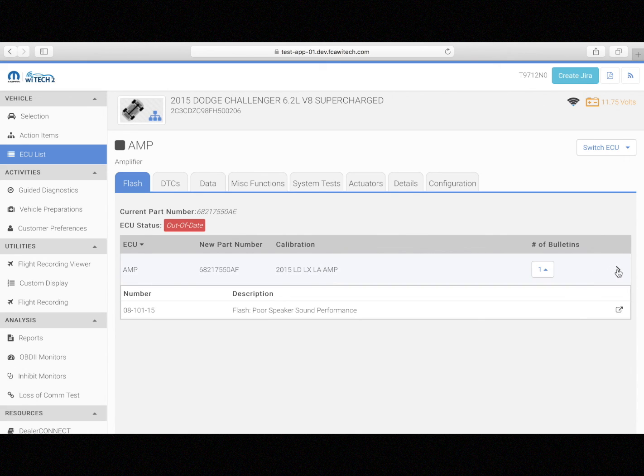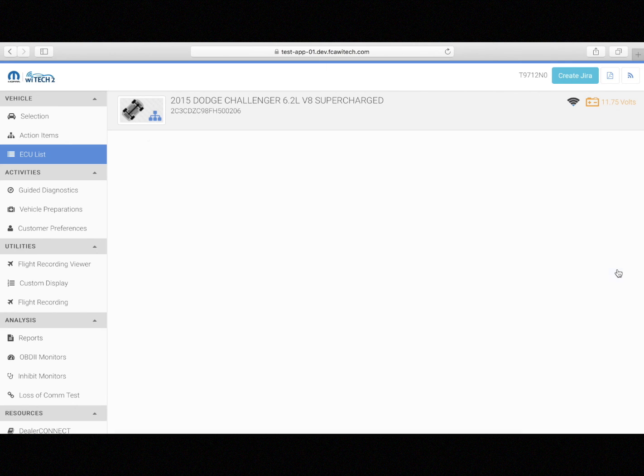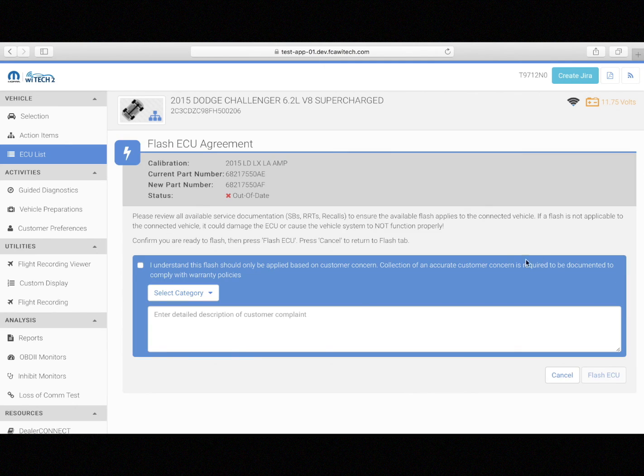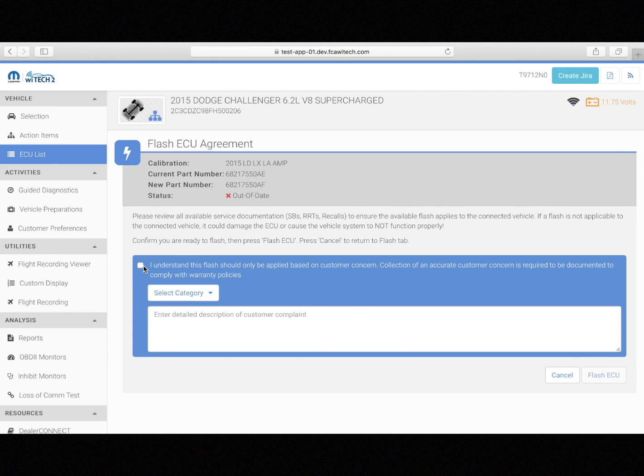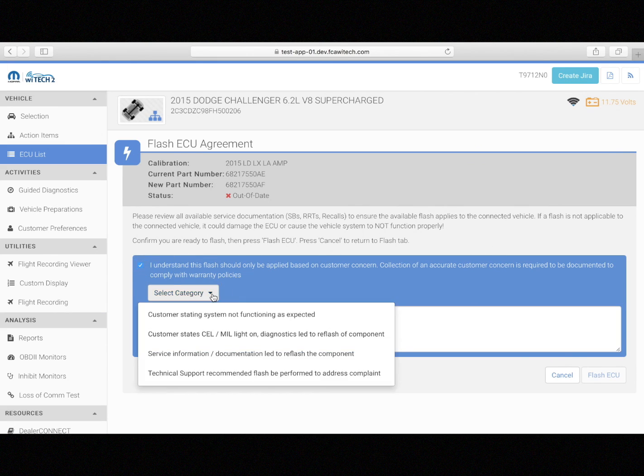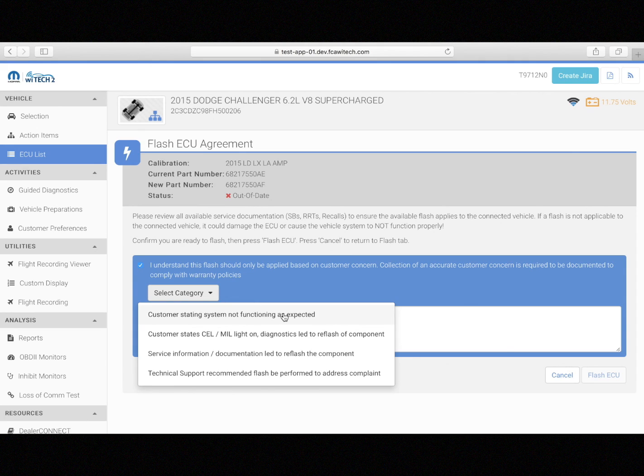The other noticeable change will be that when a symptom-based flash is performed, the technician will be provided a drop-down for why the flash is being performed and a text box where they can include a more detailed description as to why the symptom-based flash is being performed.